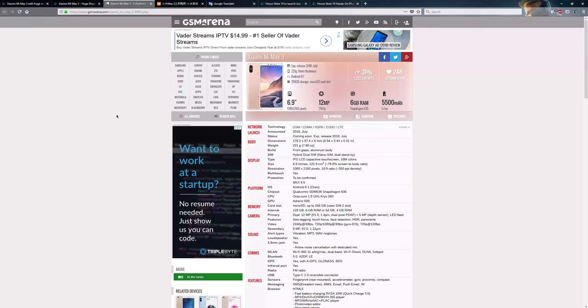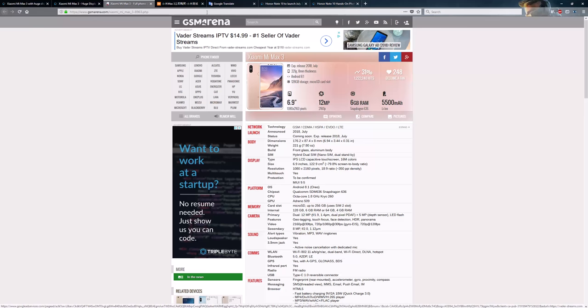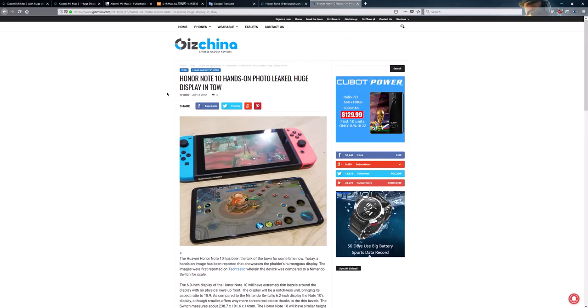Now, the Note 10 is rumored to come with Huawei or Honor's new 40-watt fast charging, which is supposed to be insanely fast. I mean, it's a new charging technology. Their supercharges already very quick, so I'd imagine it's pretty quick. The Mi Max 3 can charge from 0% to 71% in an hour. So, crazy quick when you consider the size of the battery. Very, very fast charging on these phones.